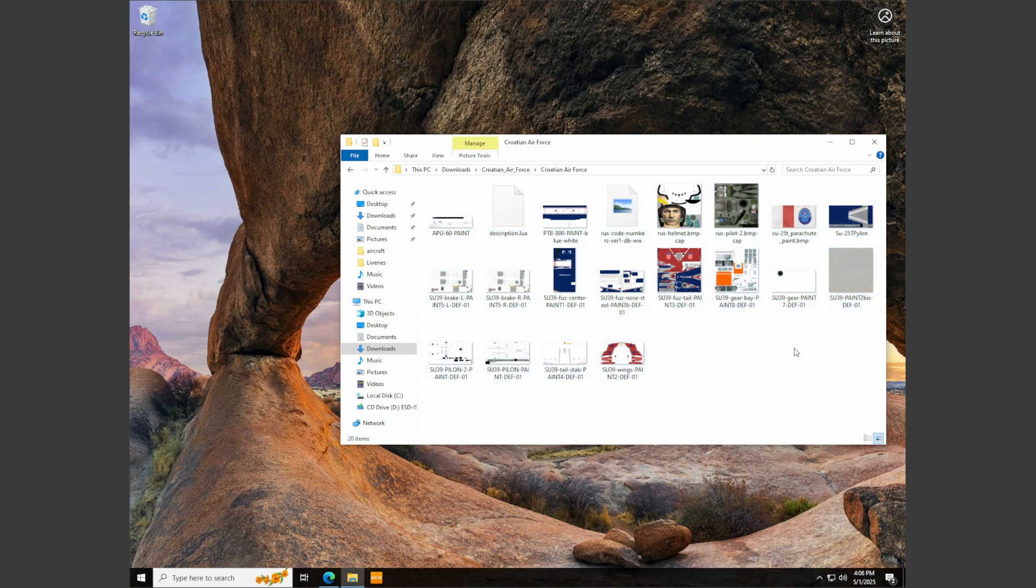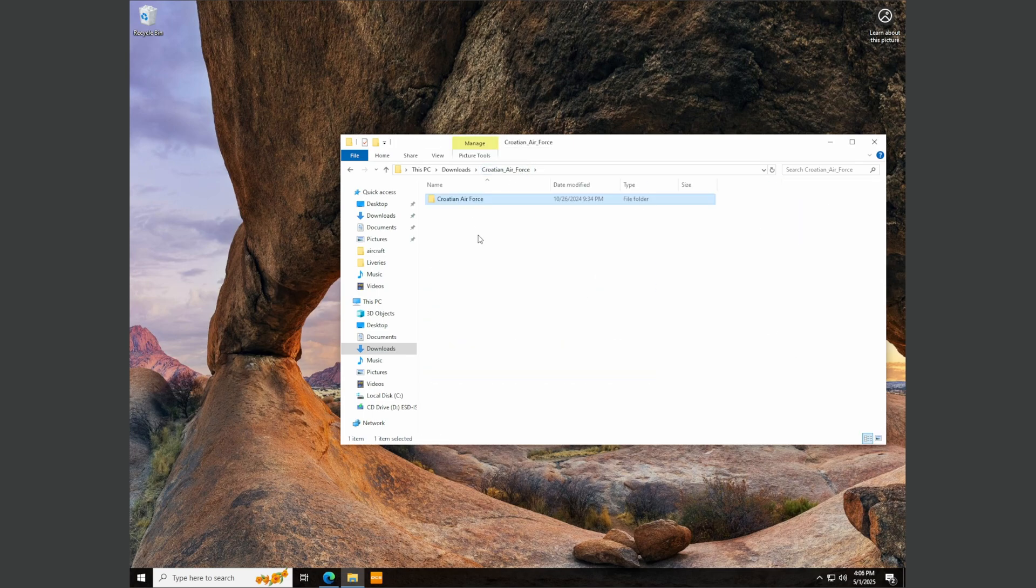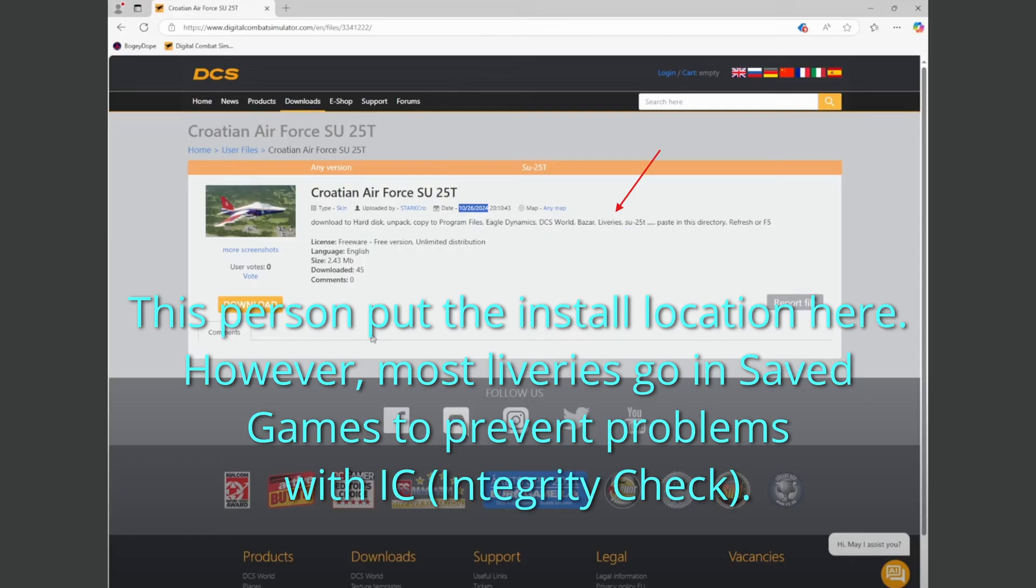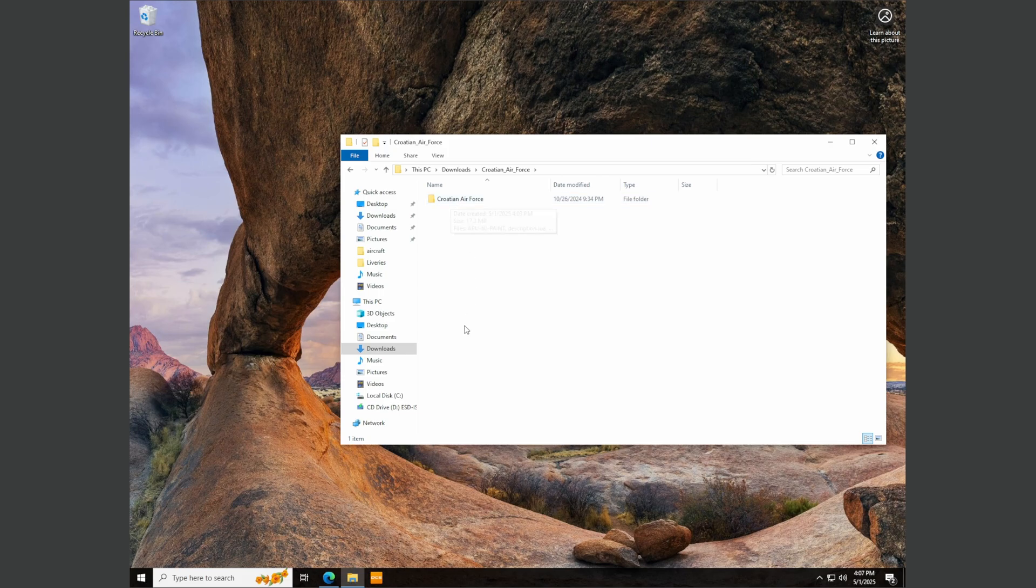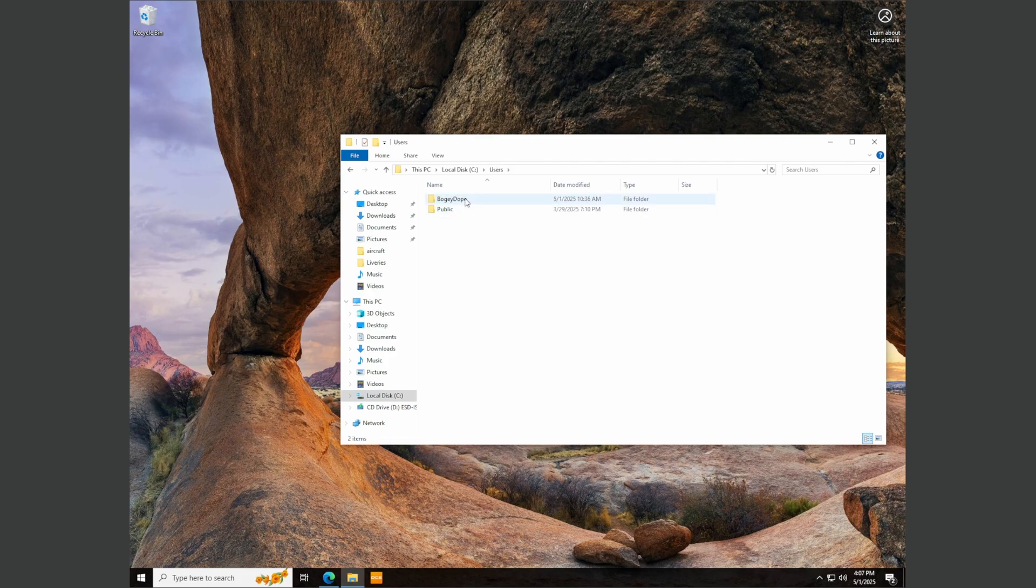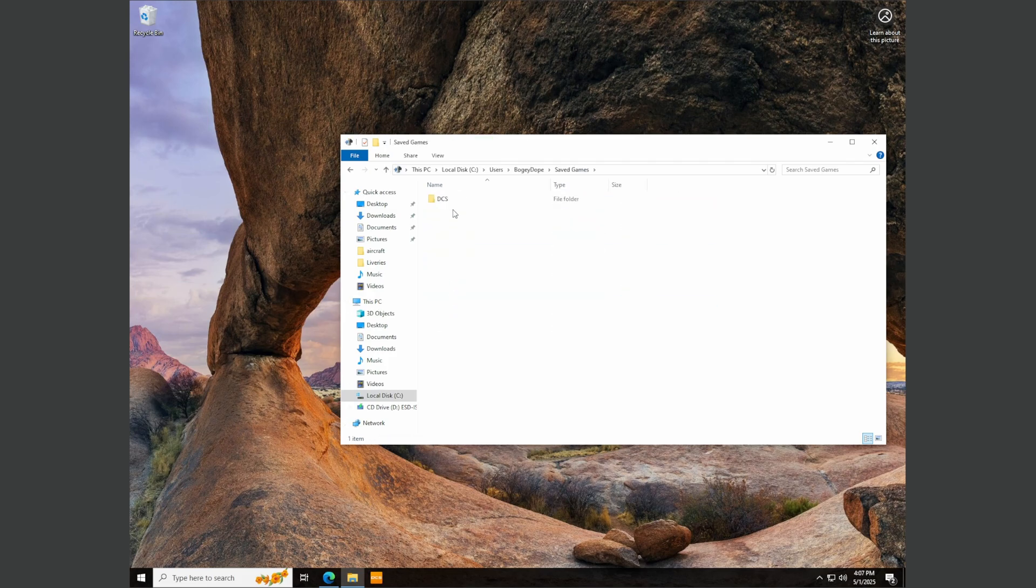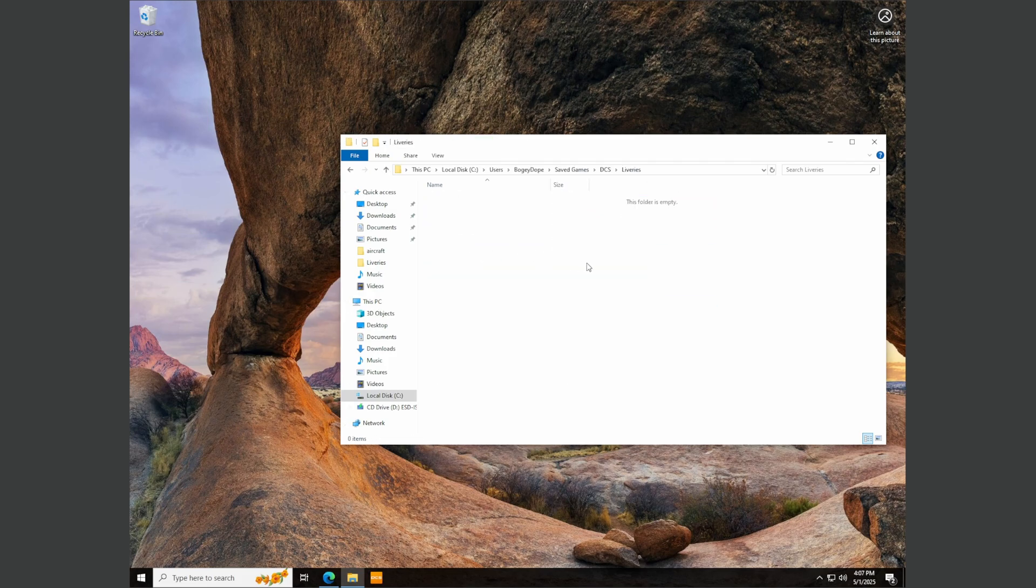We'll double click on that and inside here we got another folder with the same exact name. Double click and here is the livery files. Now what do we do with this? As a new user I would have no clue what to do with this. Usually there's a readme file in here that explains where to put things but there is none. So this needs to go in the liveries folder in the saved games location. So if we go to C drive, users, your username, saved games, DCS, liveries.